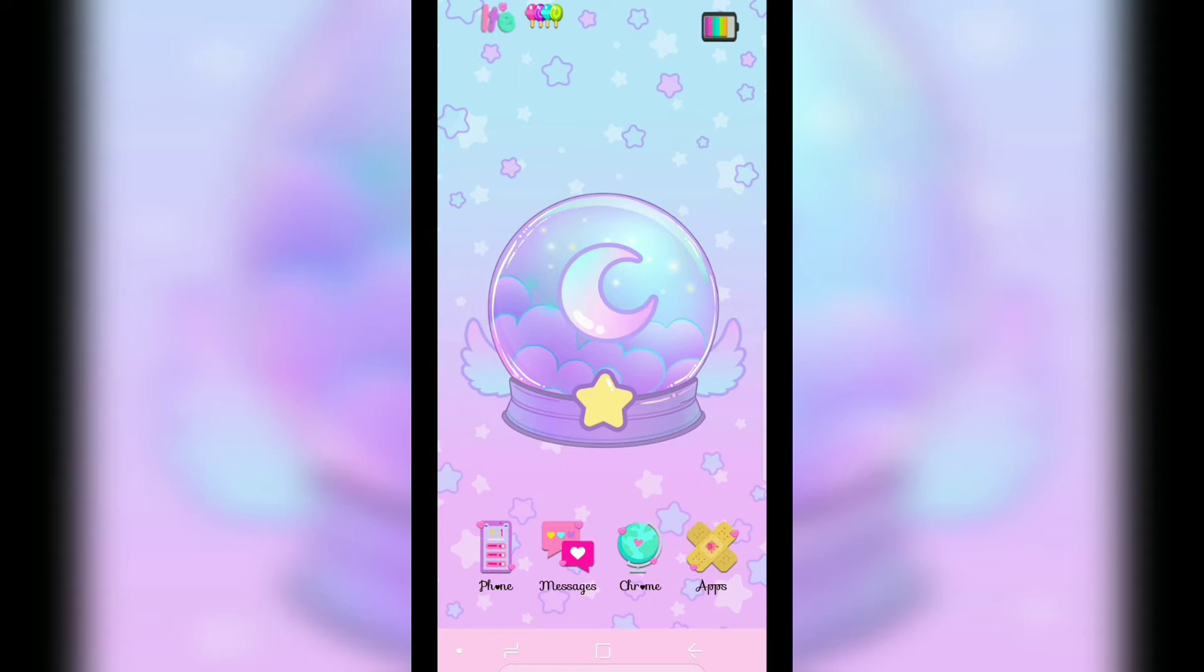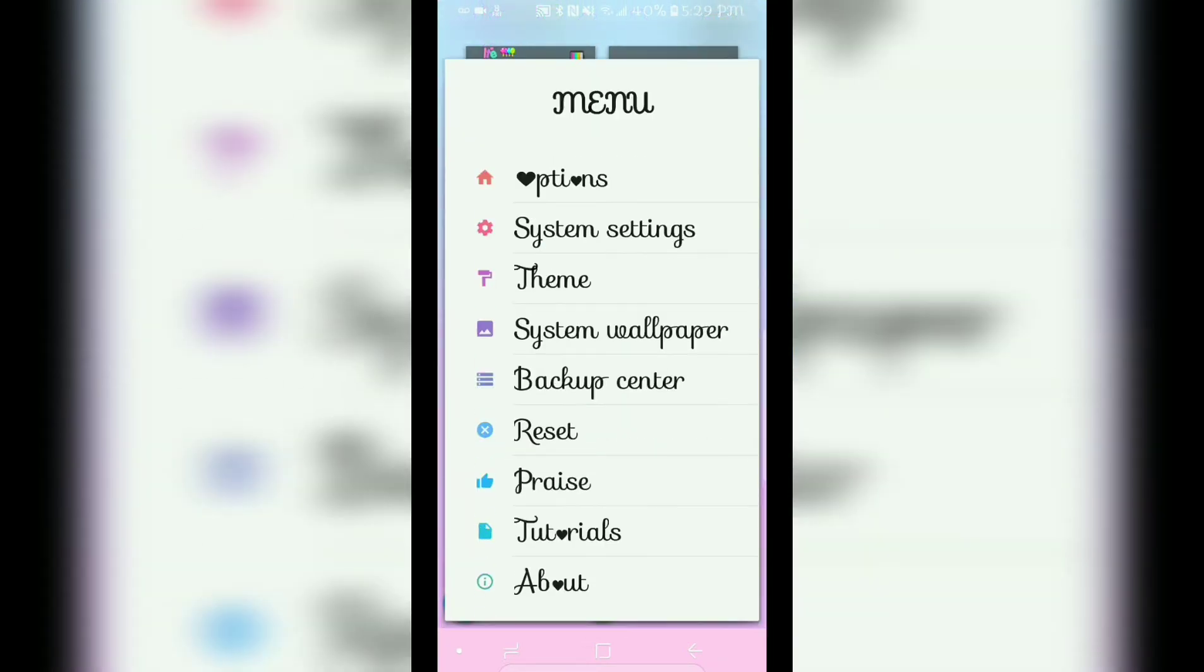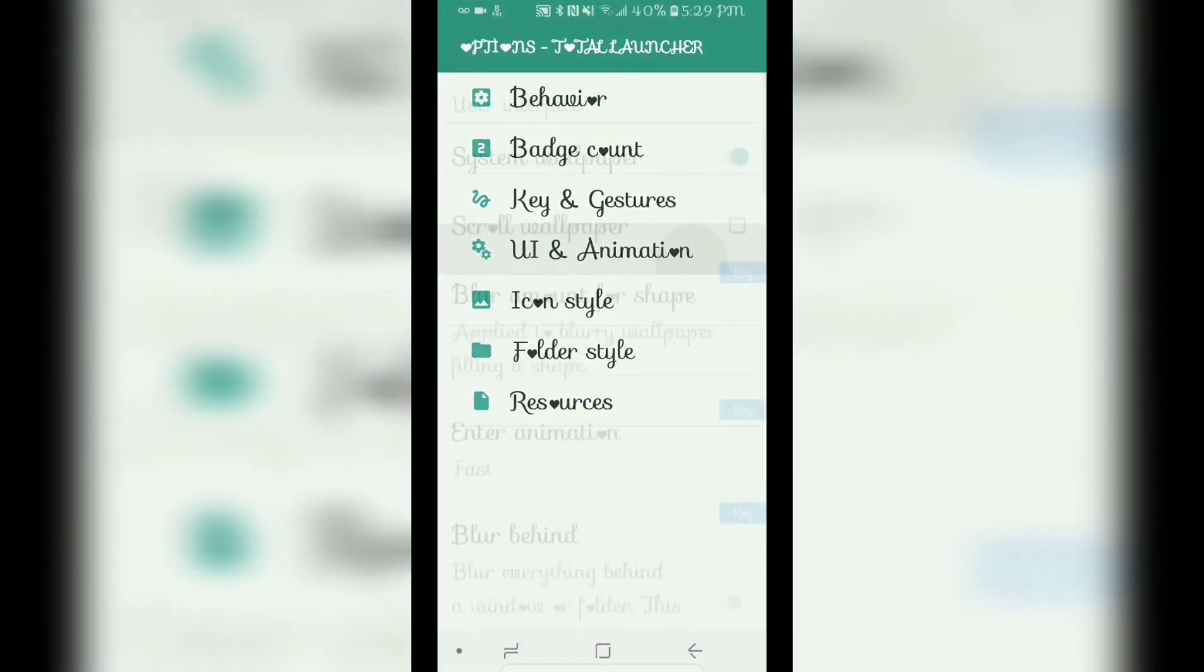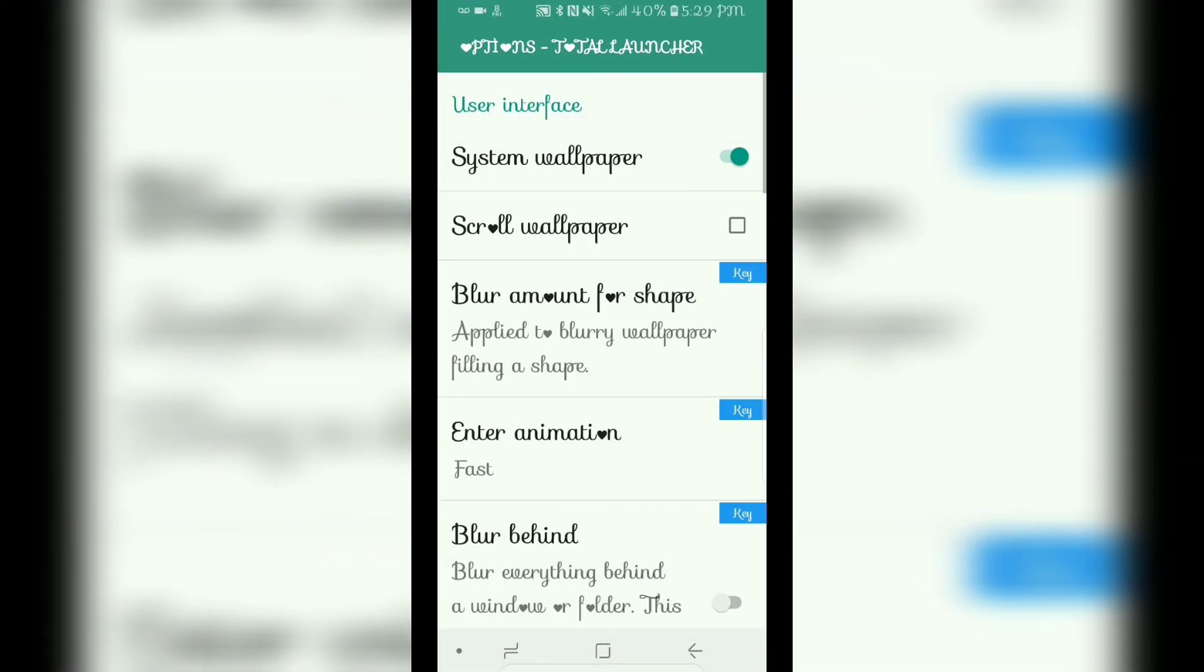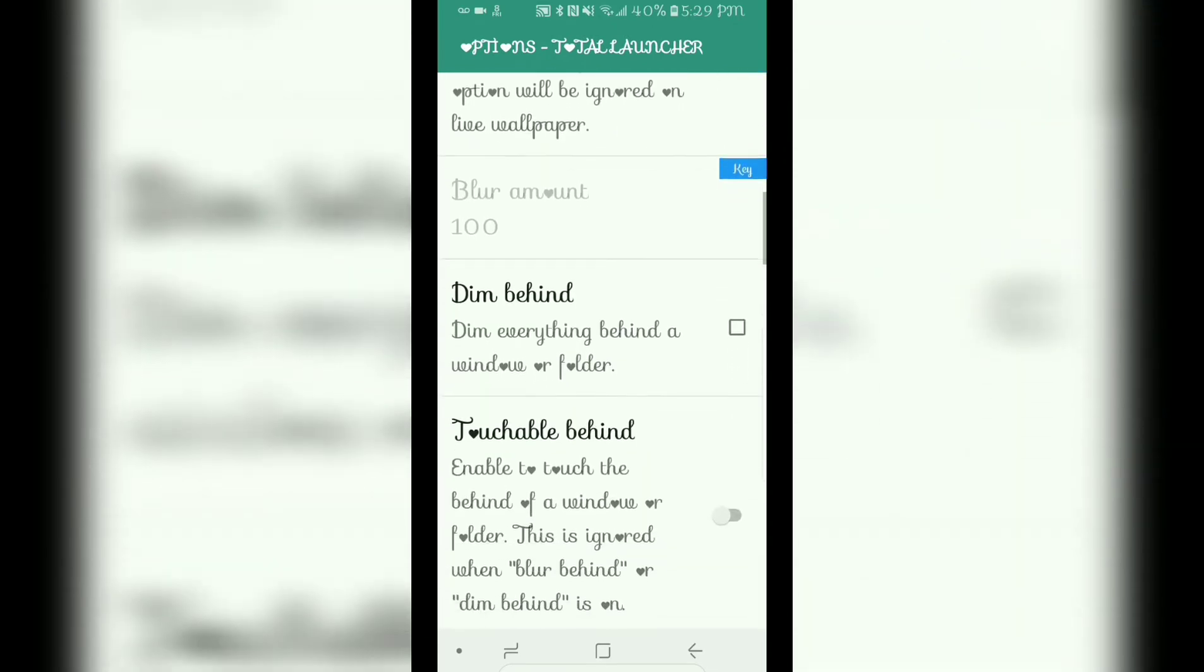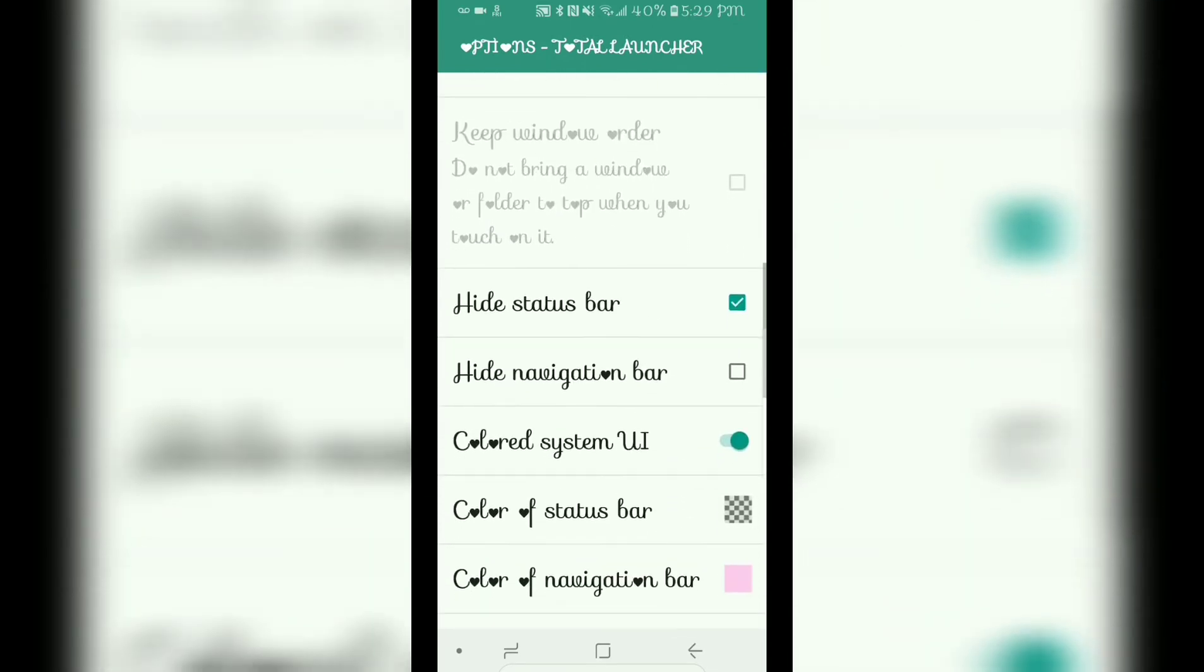You're pretty much going to go to one area. You're going to go into your edit mode and you're going to hit the blue button on the bottom left, and you're going to hit options. Then you're going to go ahead and click on UI and animation, and you're going to scroll and as you can see...